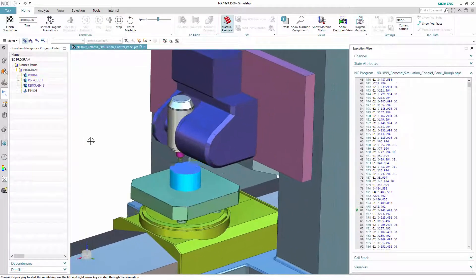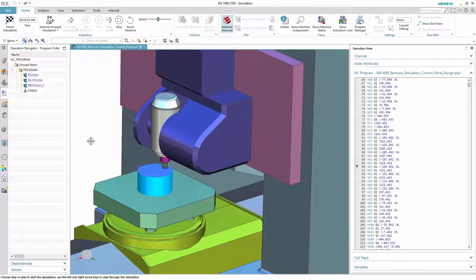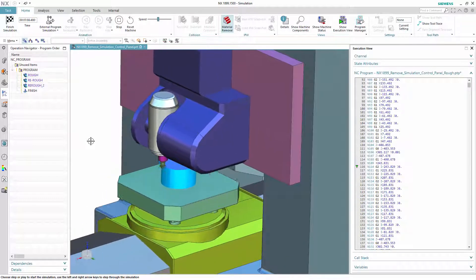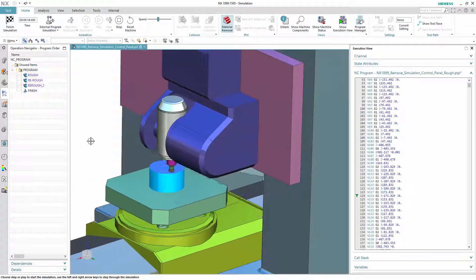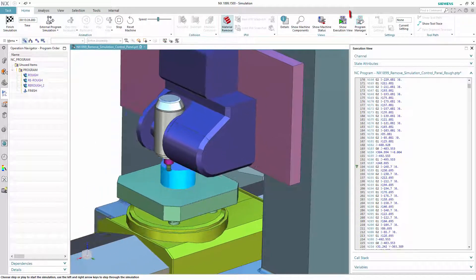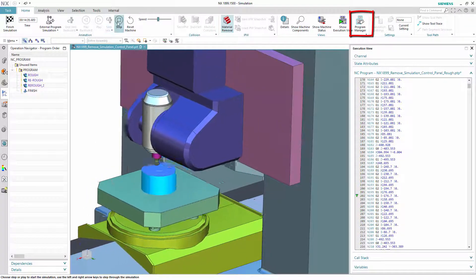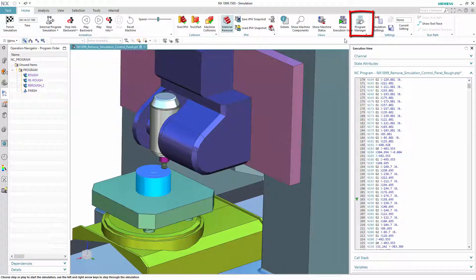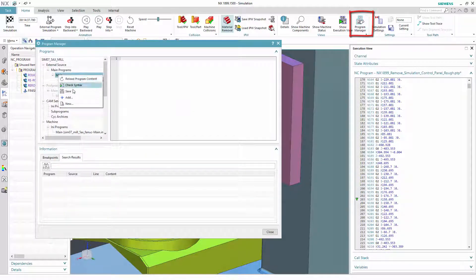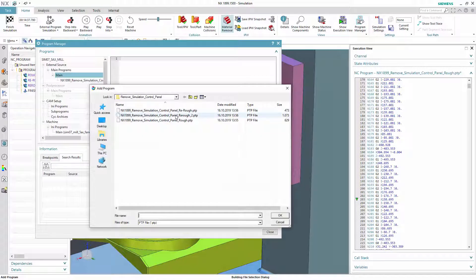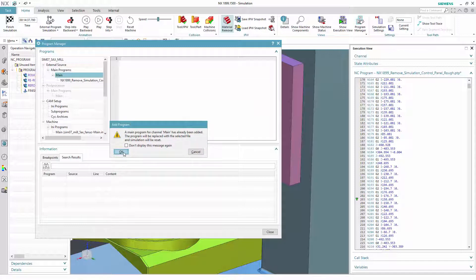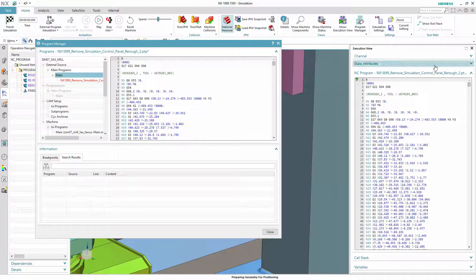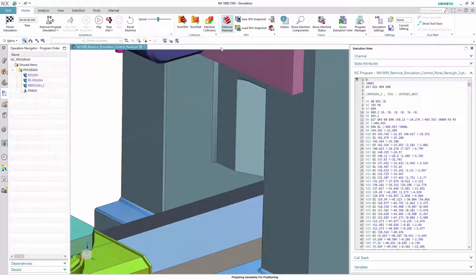Second big topic which we now improved from a usability point of view is in external simulation. You can now add a new program in Program Manager and it will automatically replace the existing one selected for simulation. There is no need anymore to either close the simulation control panel or leave the task environment in order to change the ENC program to be simulated.